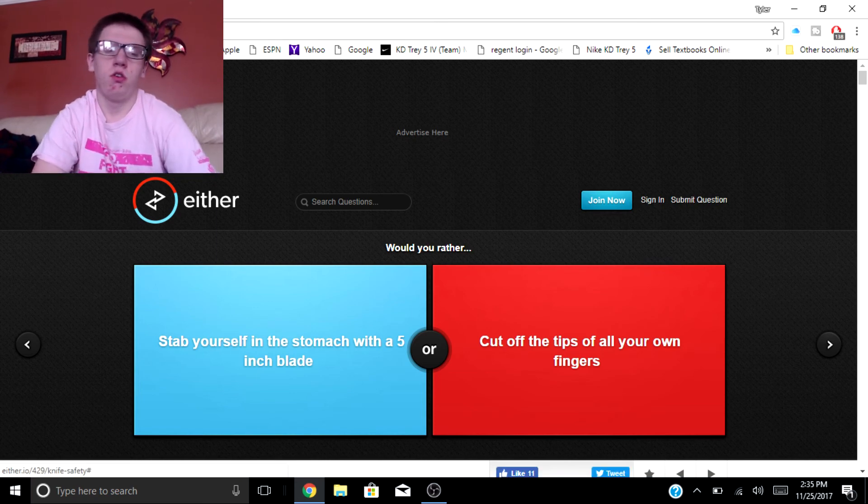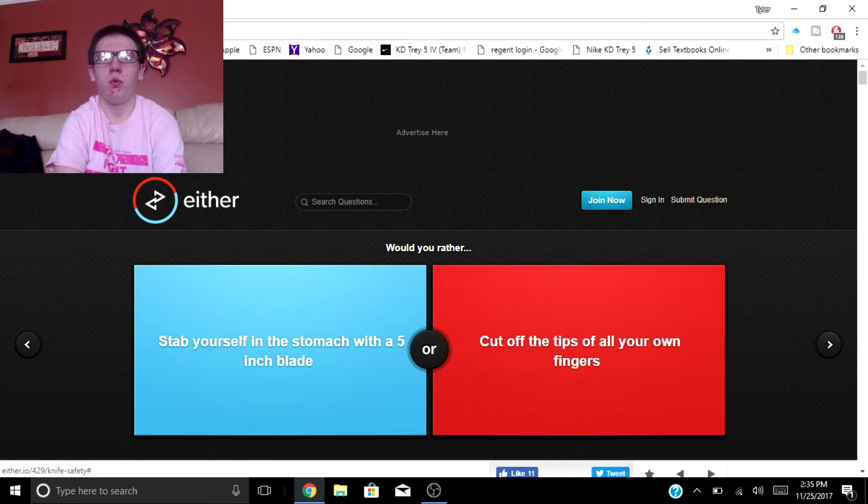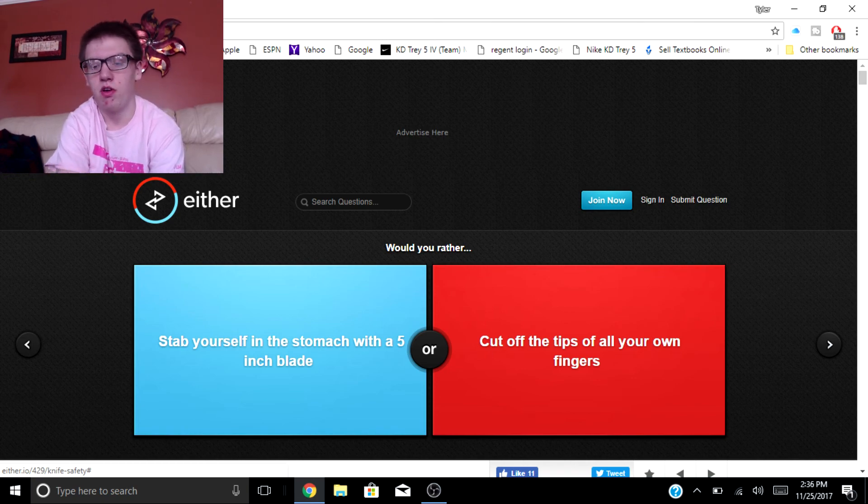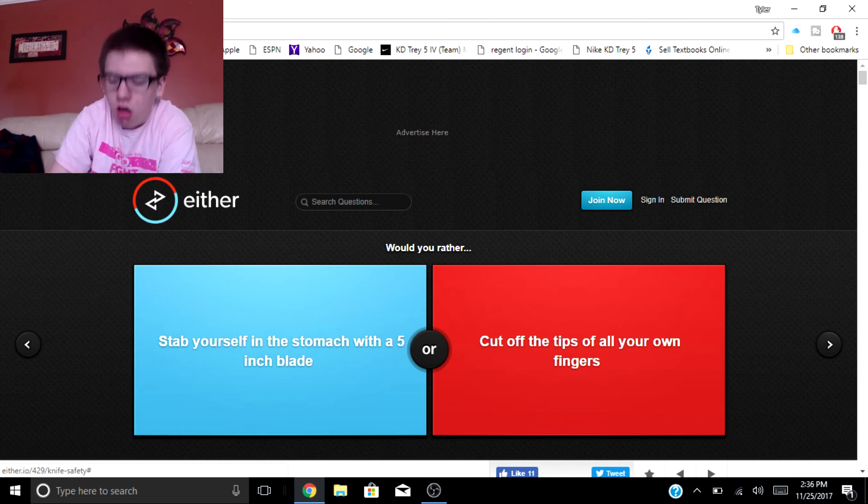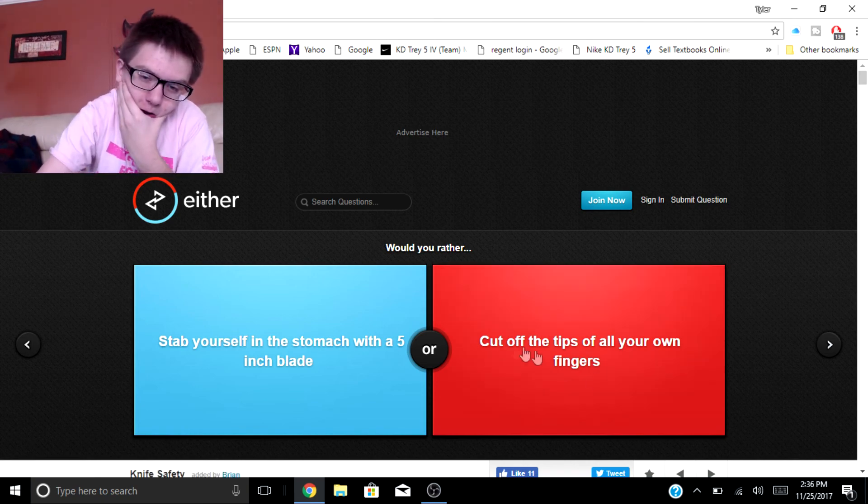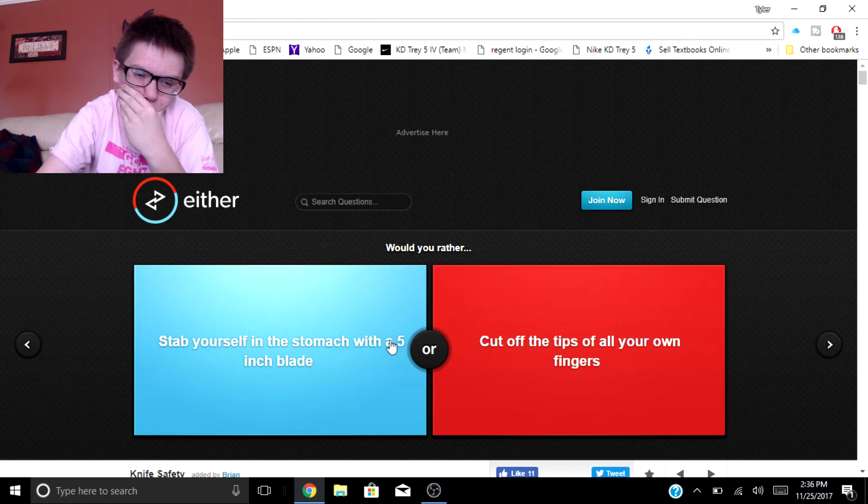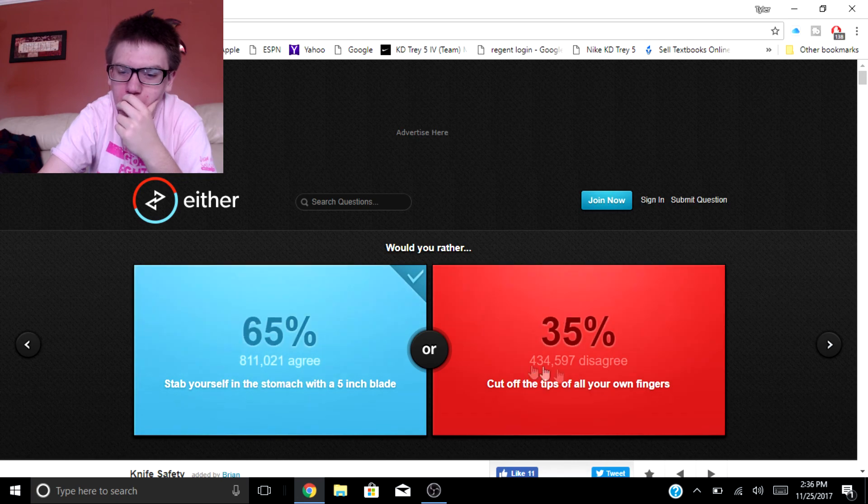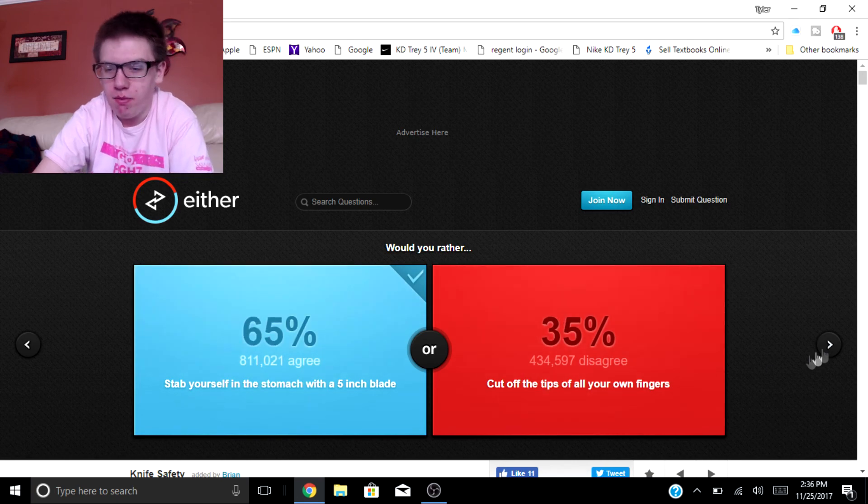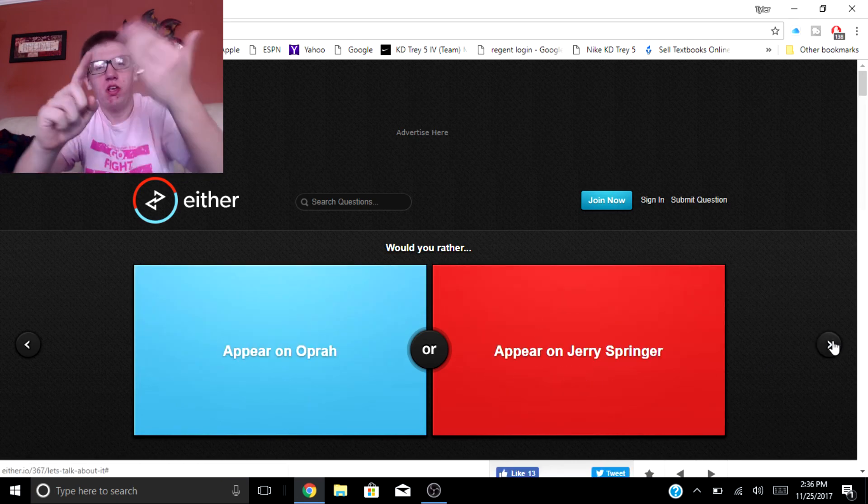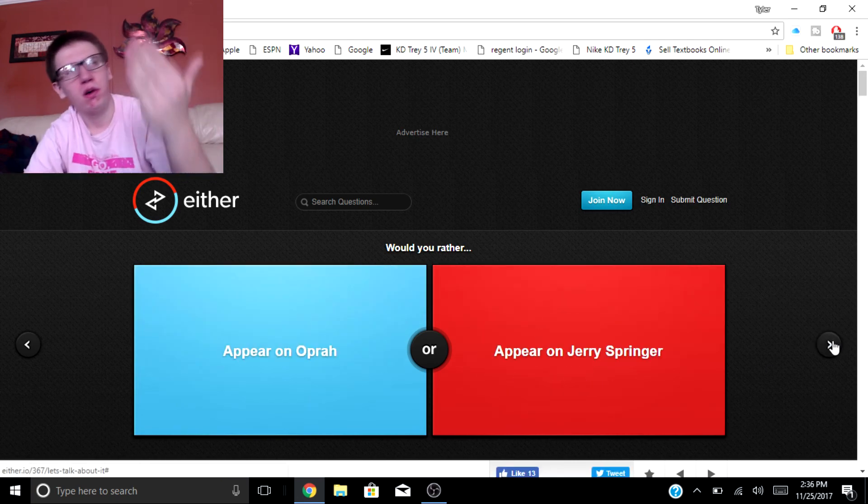Would you rather stab yourself in the stomach with a five inch blade or cut off the tips of all your own fingers? I'm gonna go with this. I'm not going to cut off my freaking fingertips. These are precious bro.